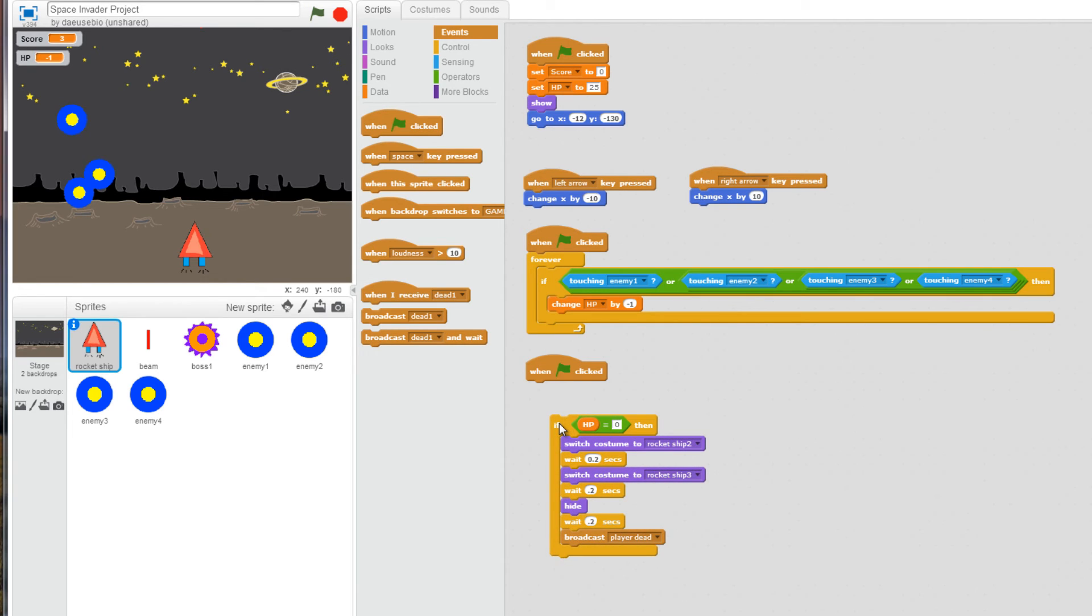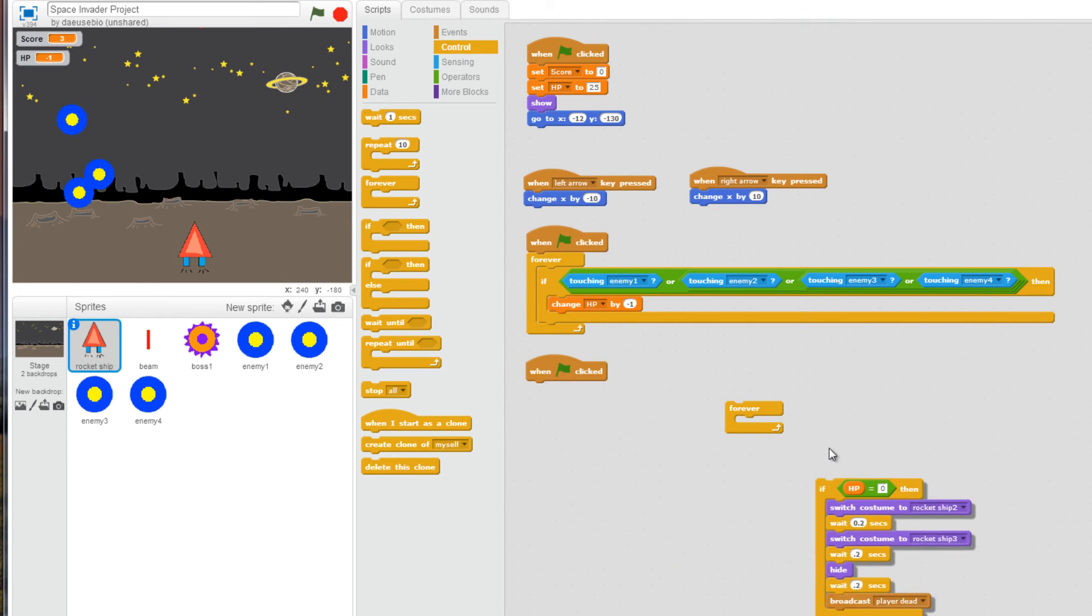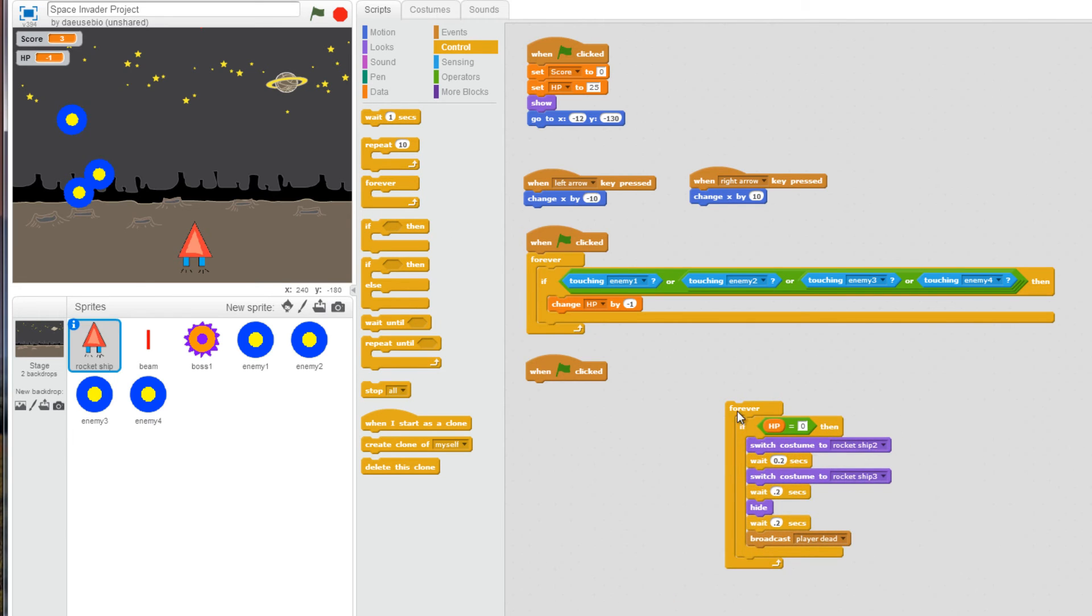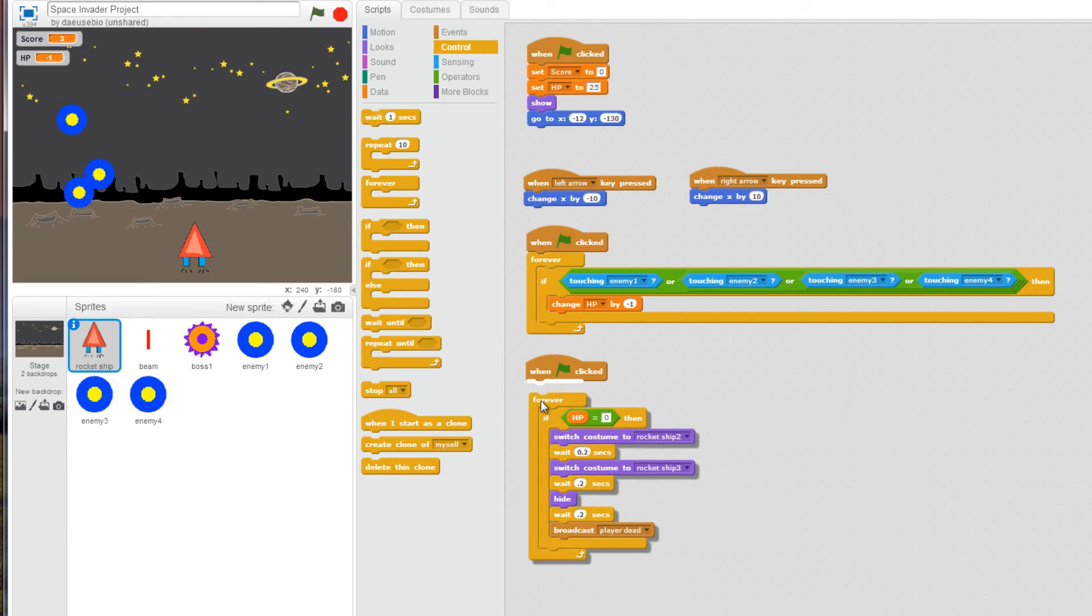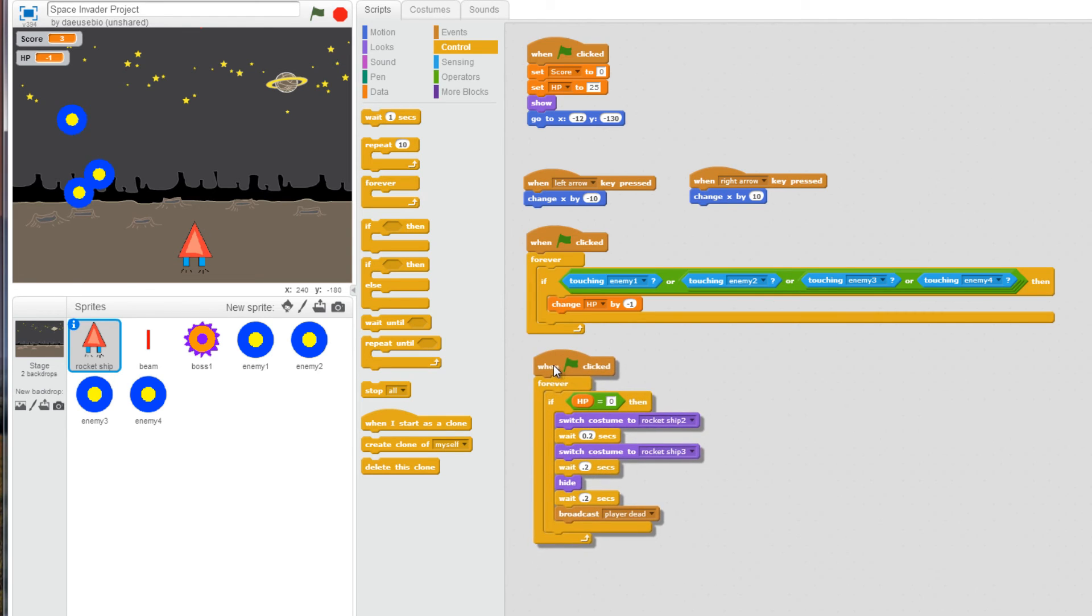Remember, we need this to constantly be active. So we have to put a forever loop, or put this if statement in a forever loop to always be constantly checking and snap it into place. Okay, why did we use a broadcast code?